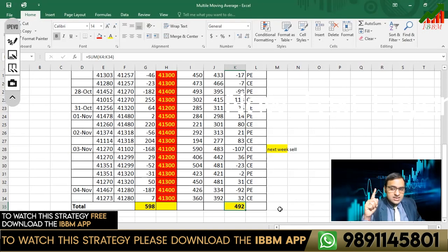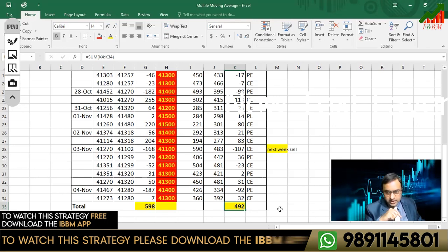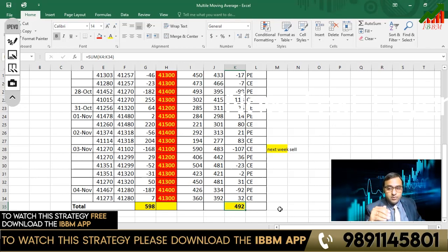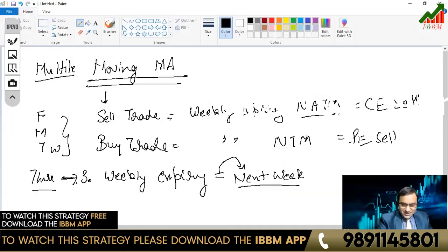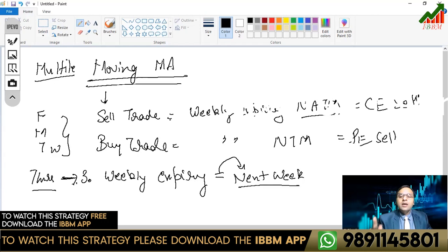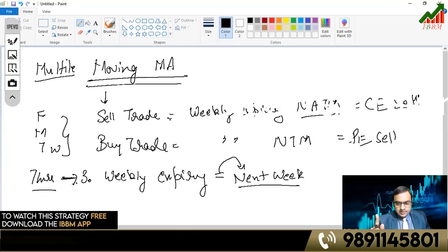This is the first concept of multi-moving averages. The concept is deep and interesting. We need to understand this strategy with data — we need to understand how it works.